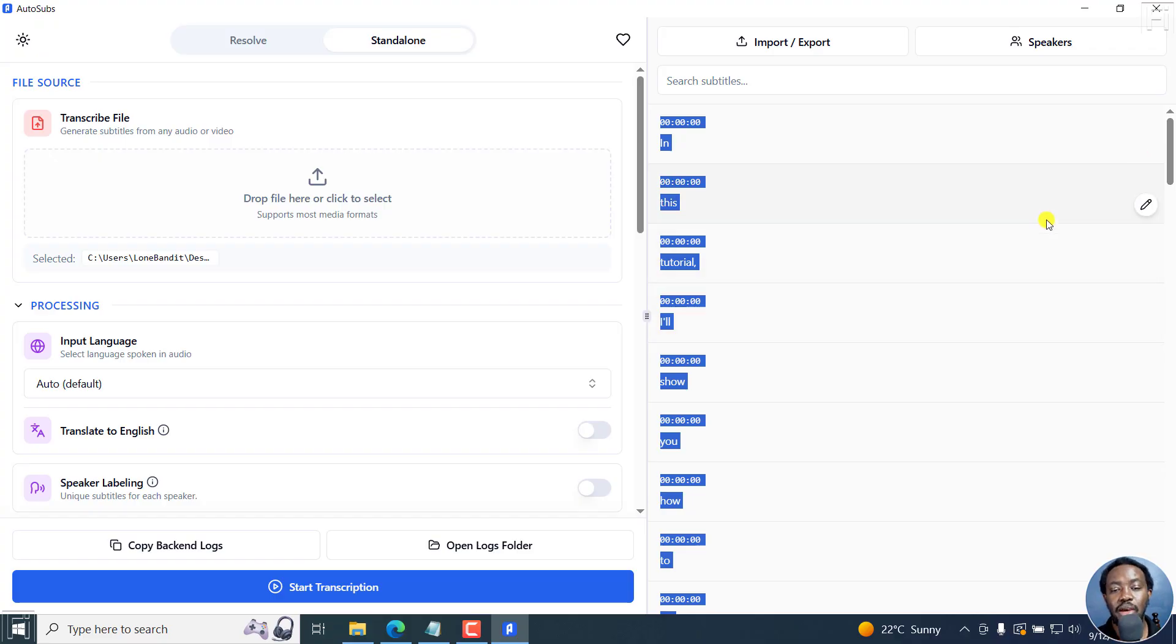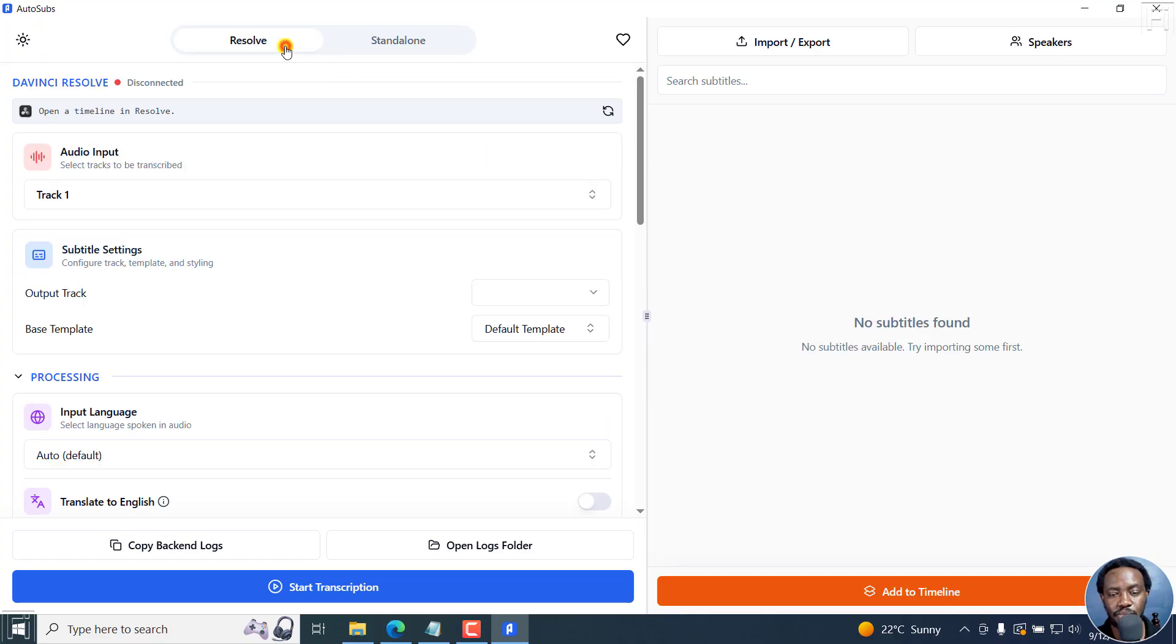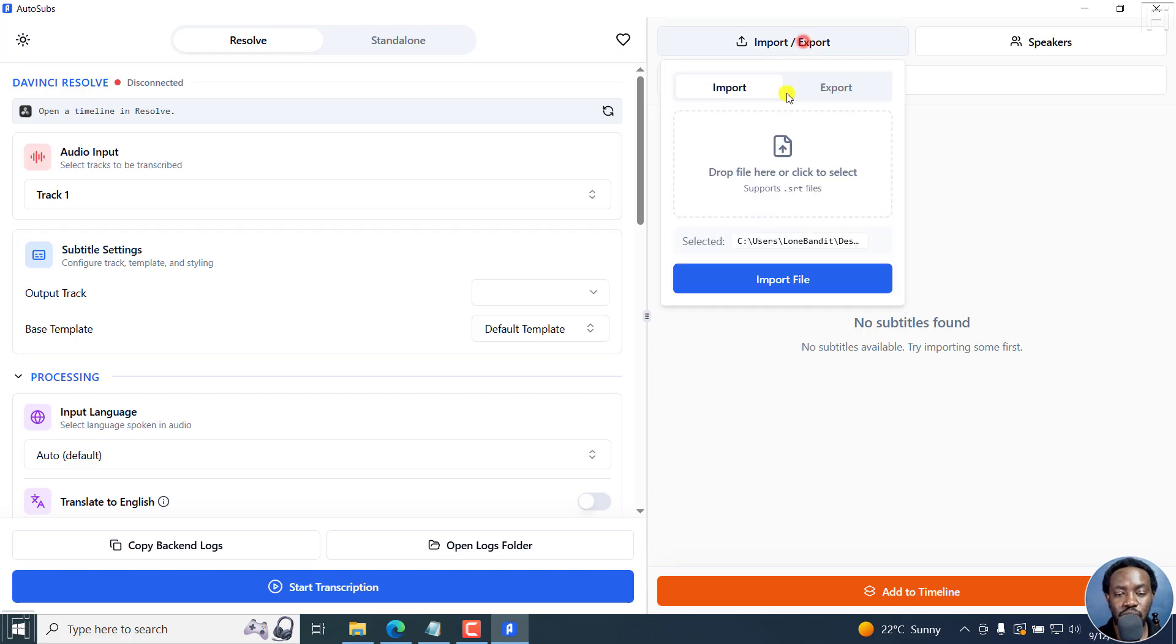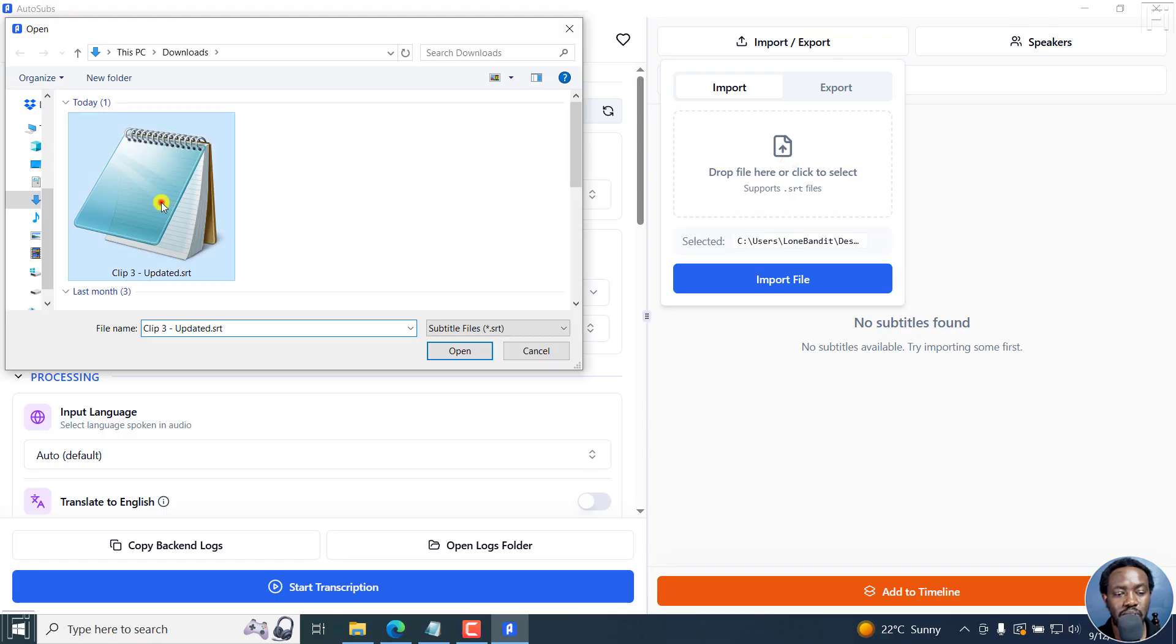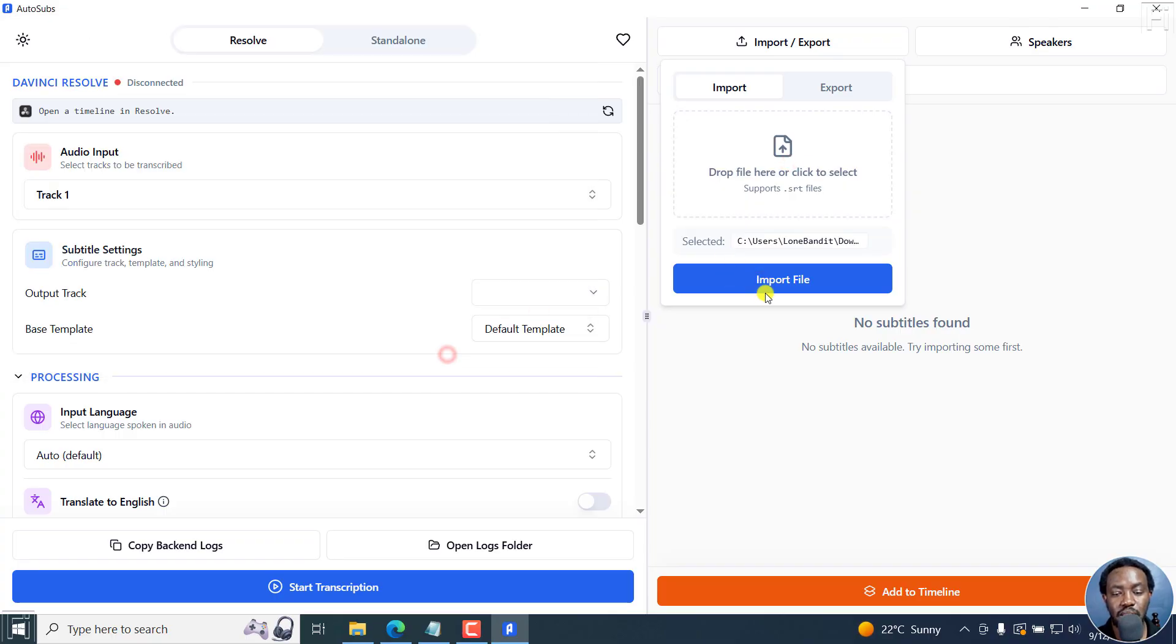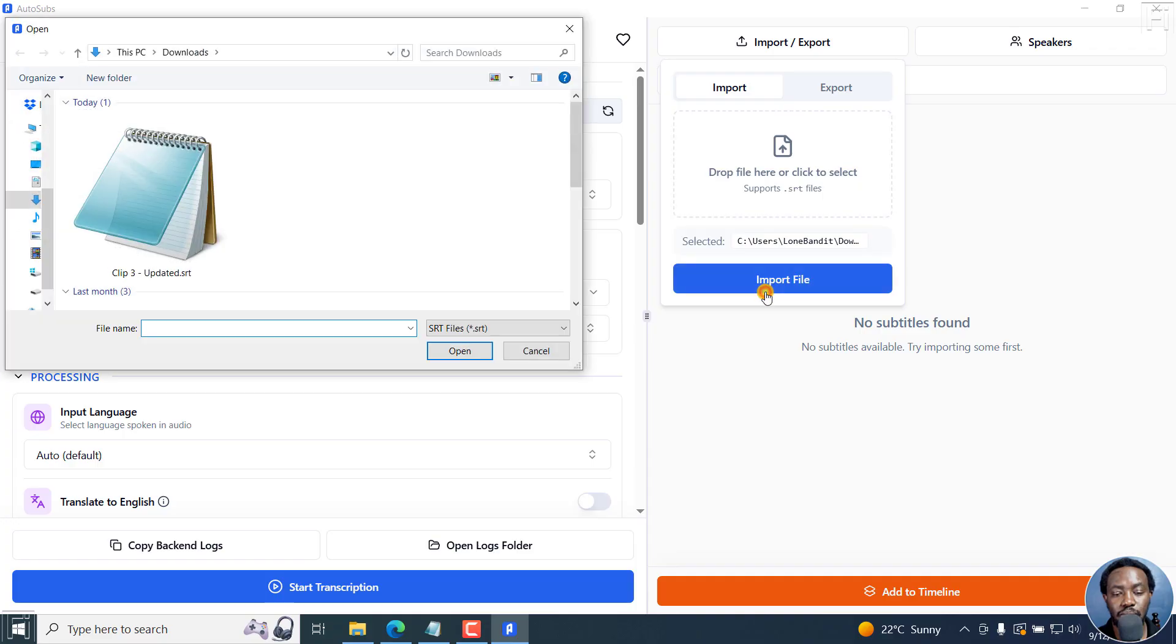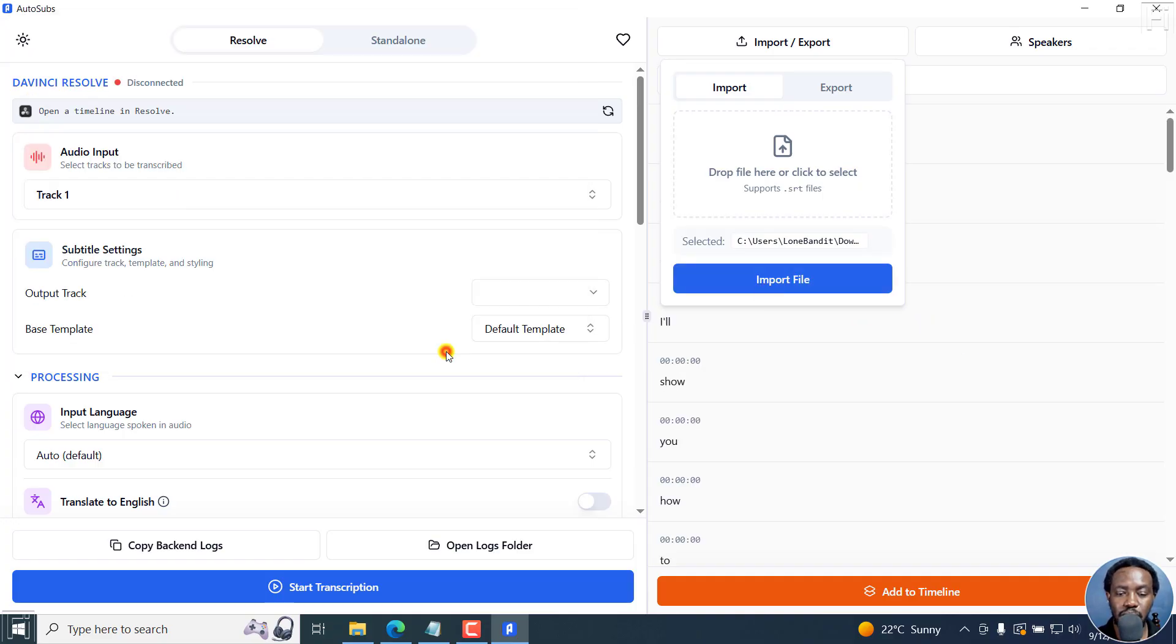When working in something like Resolve, let's say we're working in Resolve, a feature that I have found to really like is the import feature. Let's assume we import this. Import, open. You see there, the error I told you, the bug? Open.